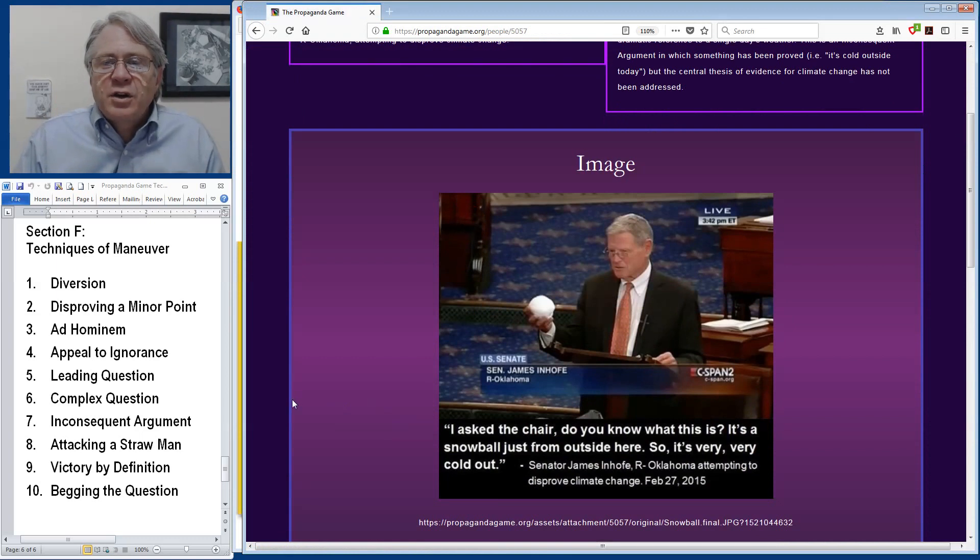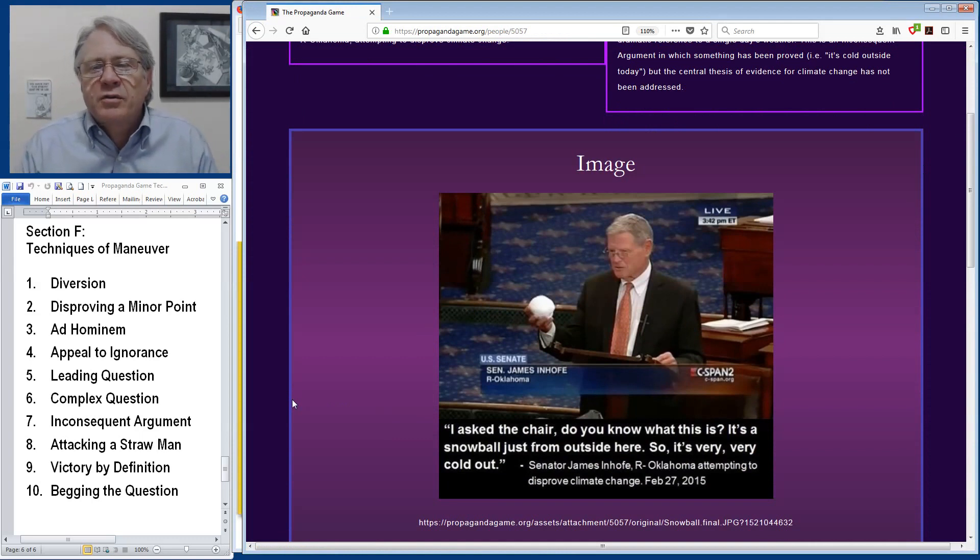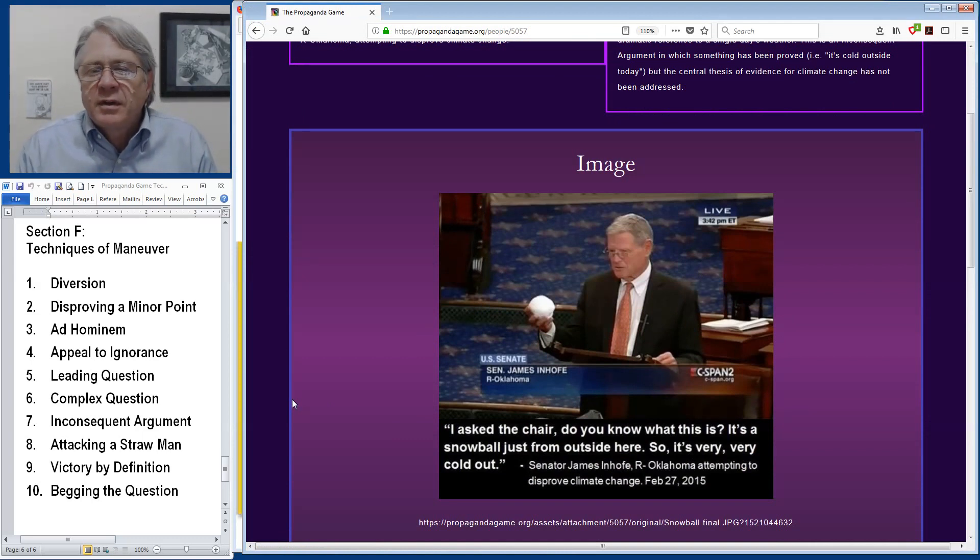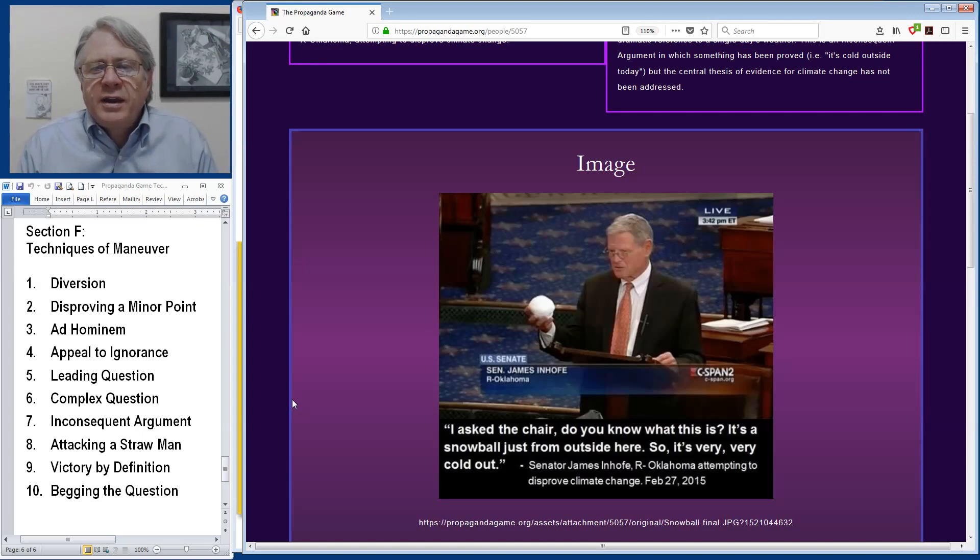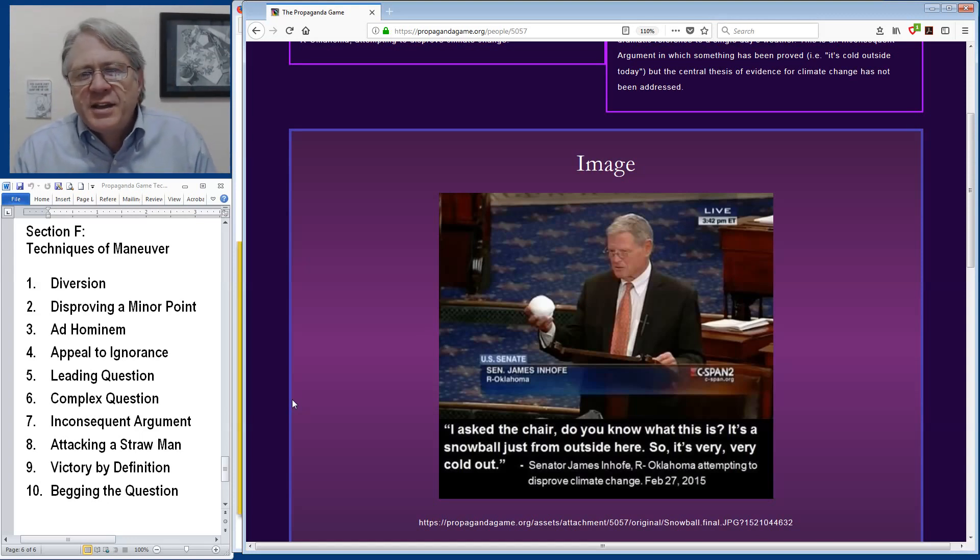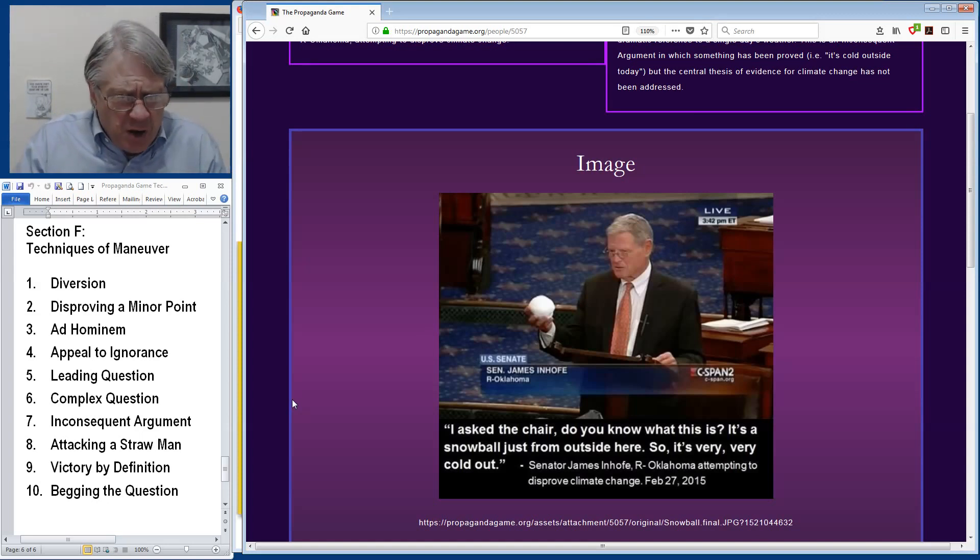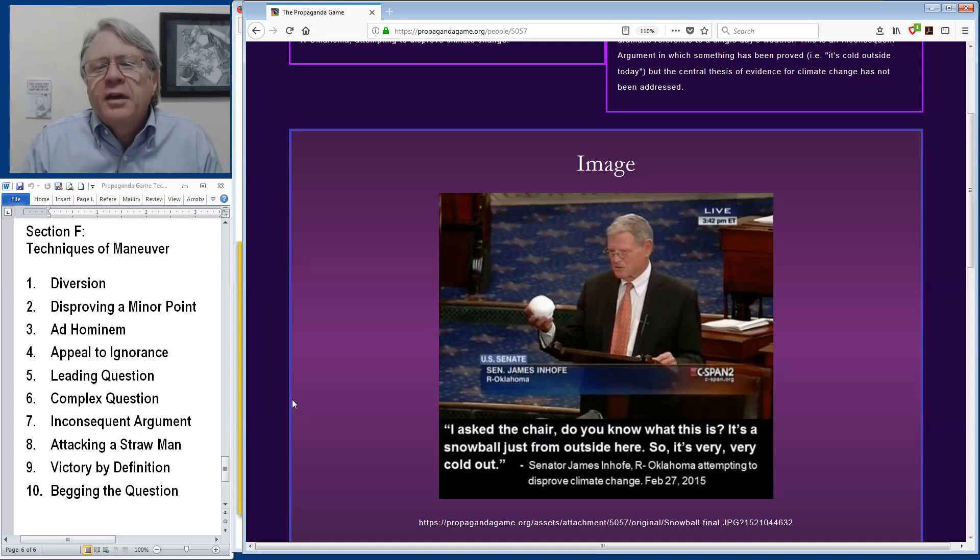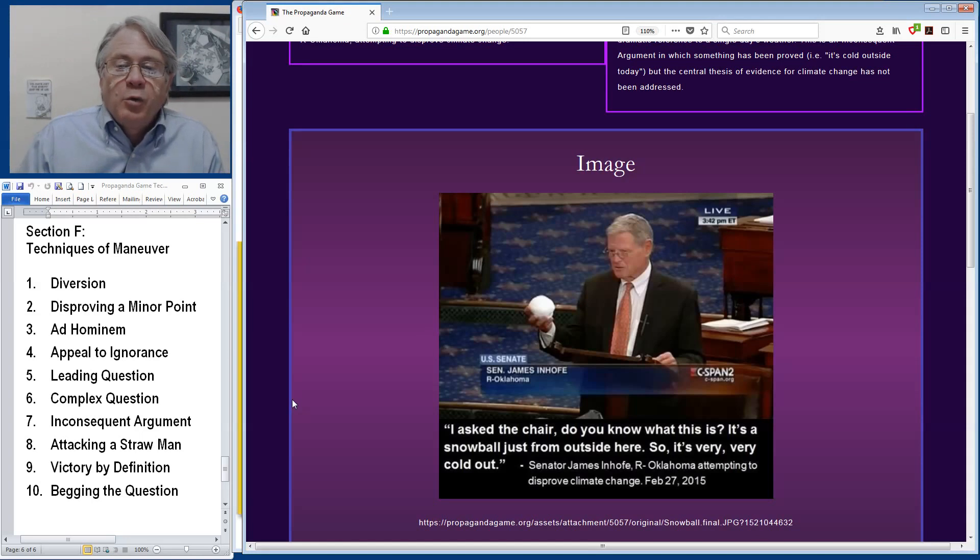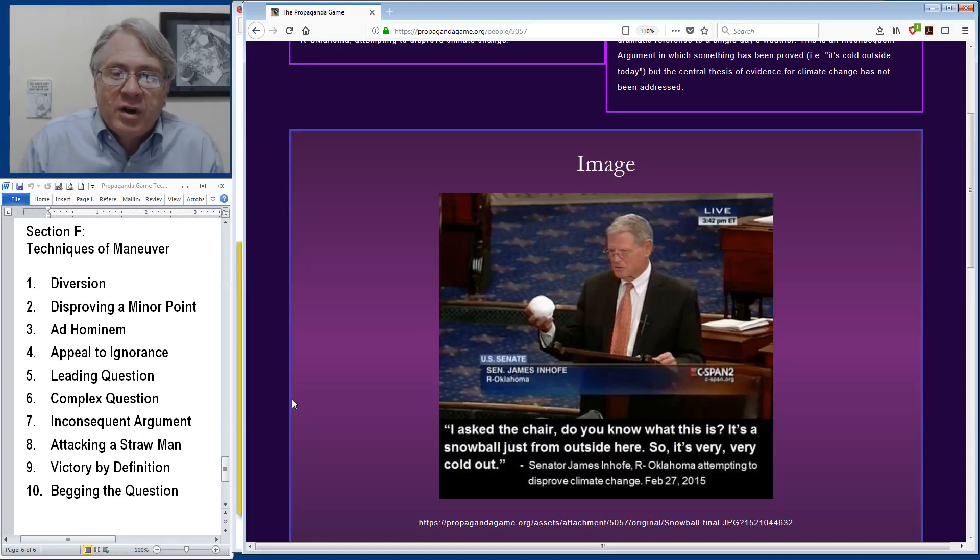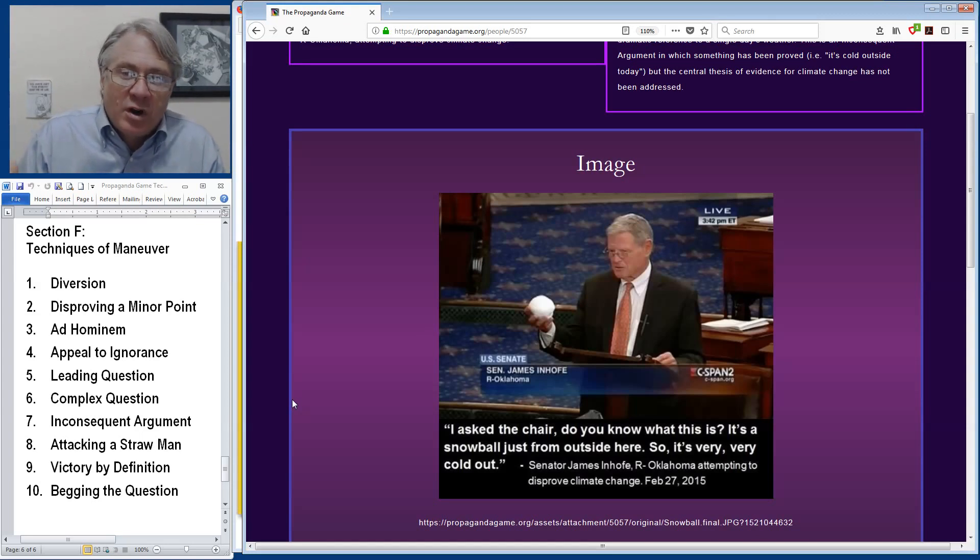Senator James Inhofe from Oklahoma once gave a speech in Congress on the topic of legislation for climate change. He walked in with a snowball, showed it to everybody in a stunt and said, I asked the chair, do you know what this is? It's a snowball just from outside here. So it's very, very cold out. And the implication is, is that pointing out that the weather that day was cold outside would refute the entire premise of that we are, that 99% of scientists studying climate change are saying that we are in a period of global warming.